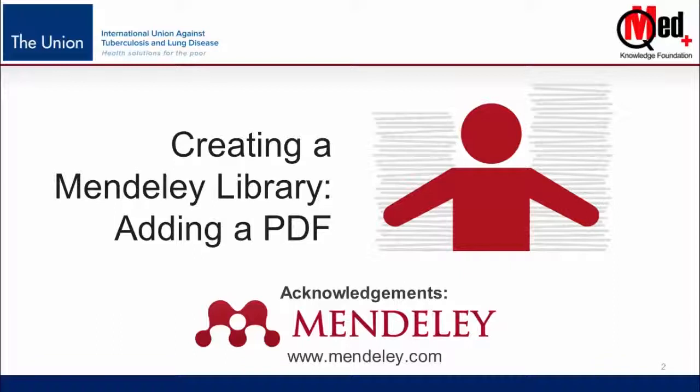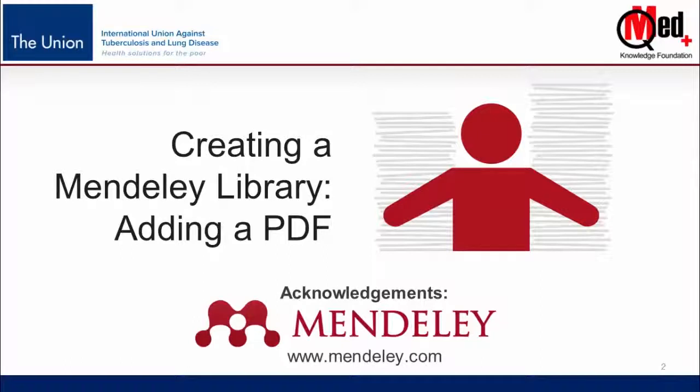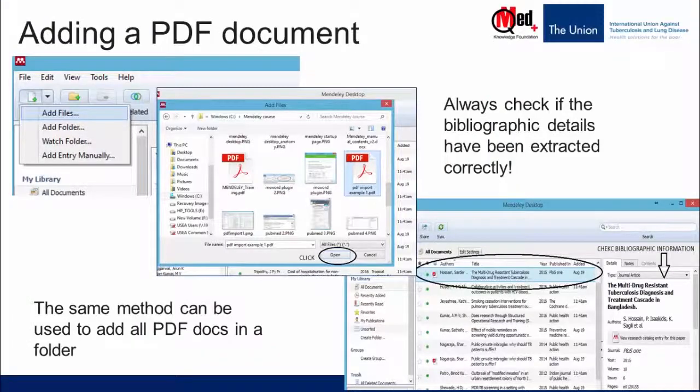In this video, I'm going to show you how to add a PDF file or a folder containing several PDF files into the Mendeley library. Let's go for live demonstration.